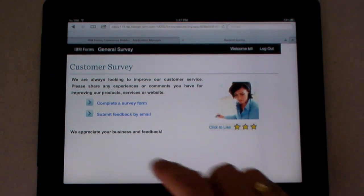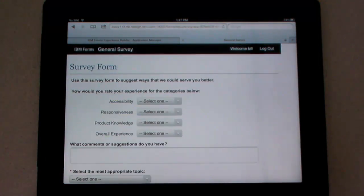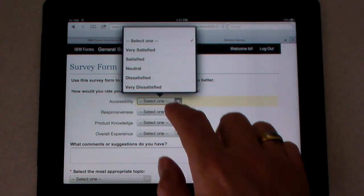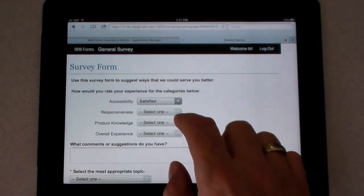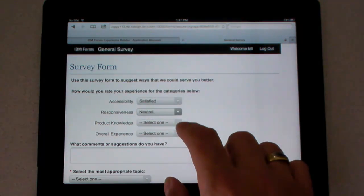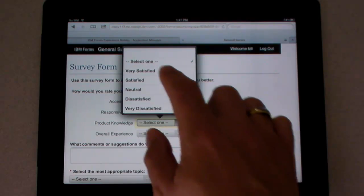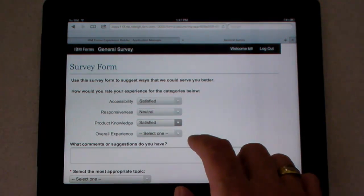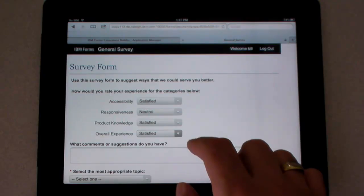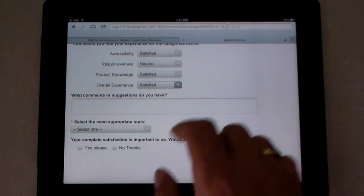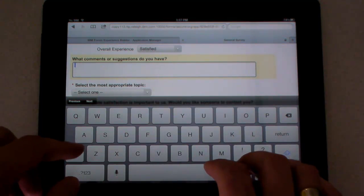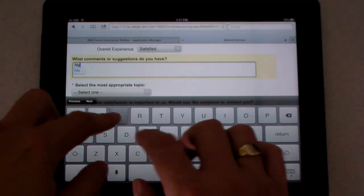Our bank customer has arrived at the pedestal and begins to fill out the satisfaction survey on the provided tablet. Forms Experience Builder provides pallets of standard and advanced form widgets and layout options that allow designers to quickly create intuitive interfaces. In this case, the bank customer is completing the survey on a mobile tablet device, although the exact same survey could be accessed directly through any supported browser, as well as surfaced through a portal application.